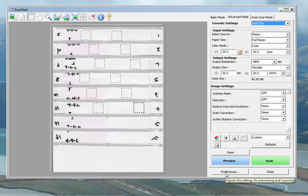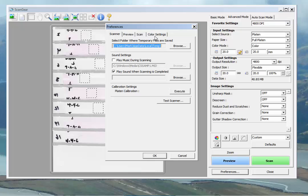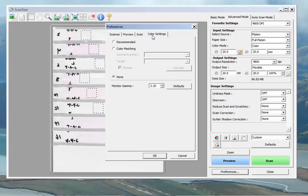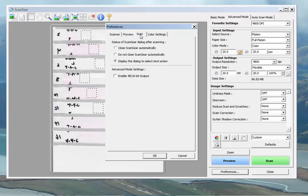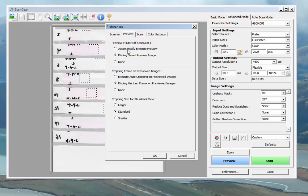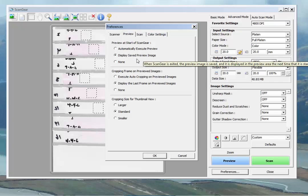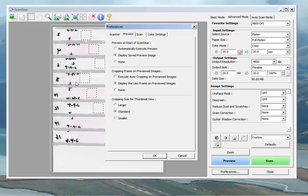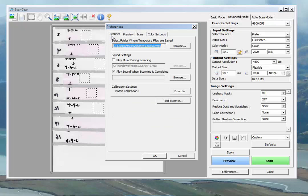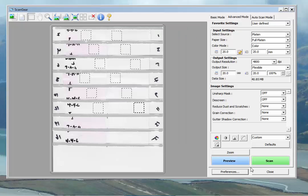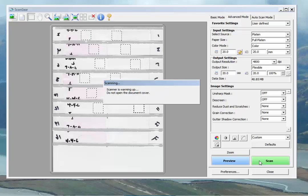So we'll go through and review our preferences one more time here real quick. We have no adjustments on the color settings. Our scan will enable the higher resolution scanning. When we open, this image will display next time. And we will save our last frames that we've just spent so much time putting together. We're good to go. So we'll go ahead and hit scan.